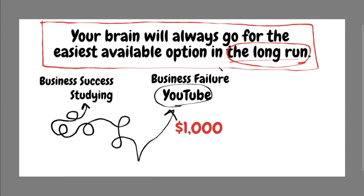You might do it again, in the short run. So you might do it for a day, a week, a month, a year. But in the long run, you will always go towards the easier option as long as it's available.